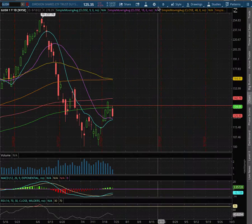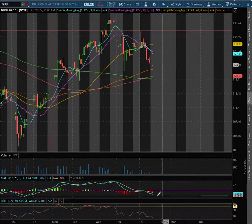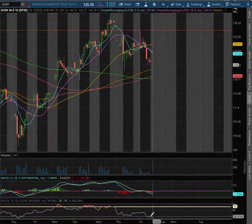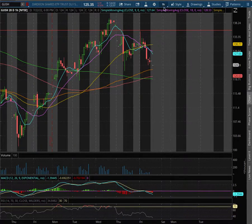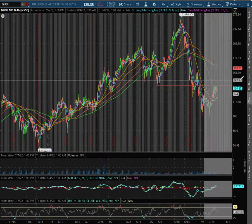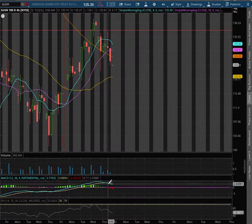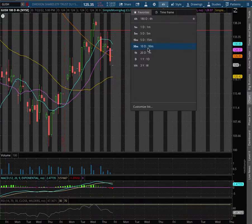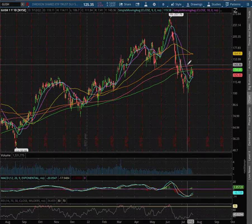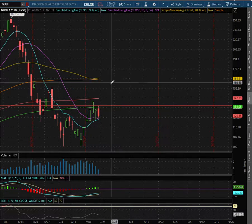Let's start off with the timeframe analysis on the 1 hour chart. We are in negative MACD, approaching 2 oversold levels with the Stochastic RSI. With the 4 hour chart, we remain in positive MACD, but we did see it diverge. As with the daily chart, we remain in negative MACD.